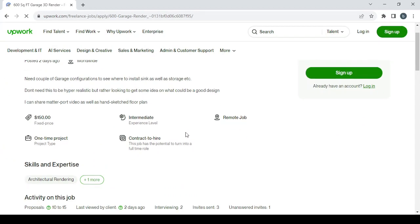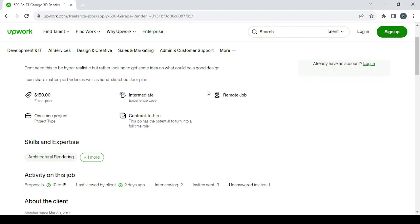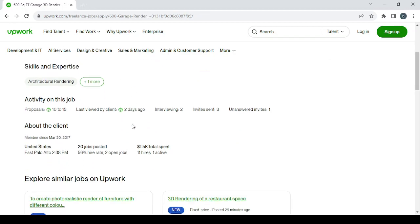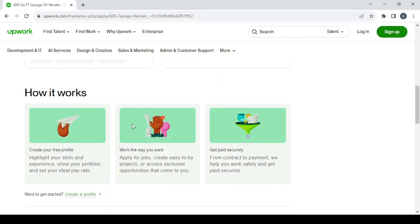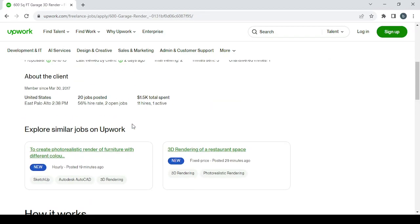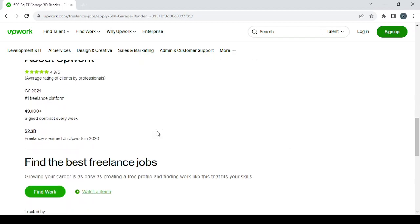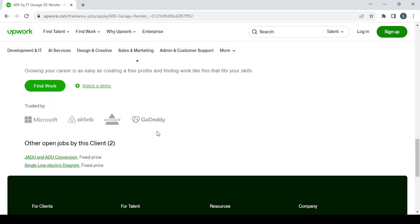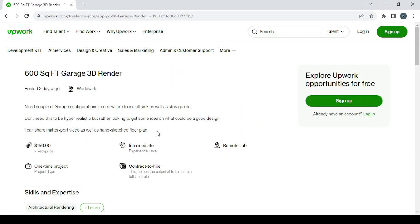Here I can't apply for this job because I need to sign up or log into my account. But as you can see, you can see all the information about the job: remote job, intermediate experience level, fixed price project type, contract to hire, and a lot more. Here you'll have some similar jobs on Upwork you can apply for as well. This is how you can find jobs in this platform.